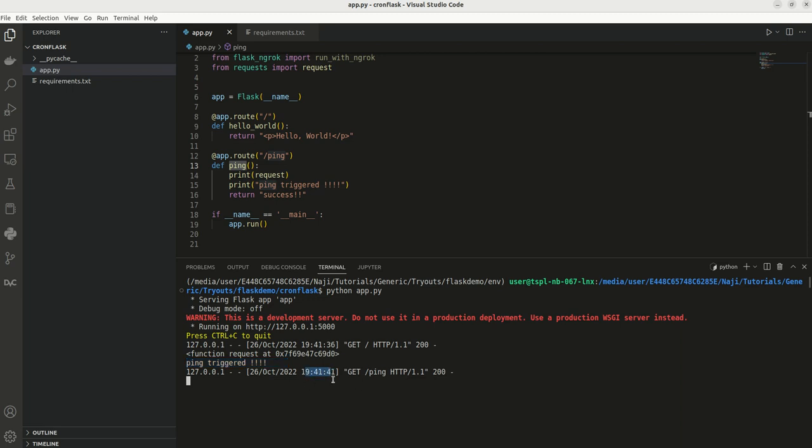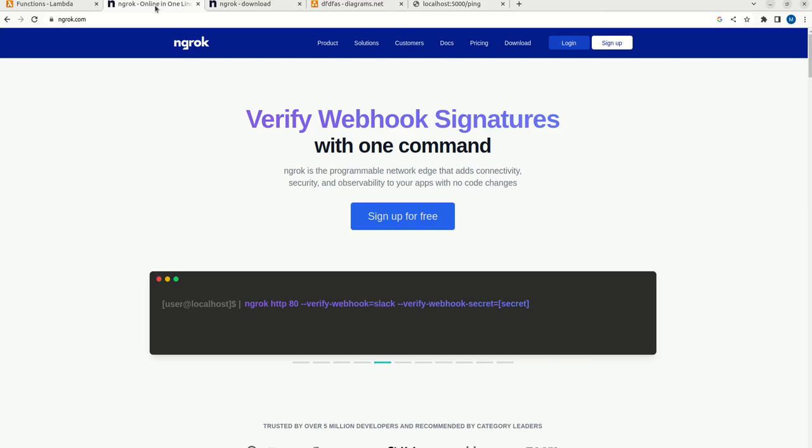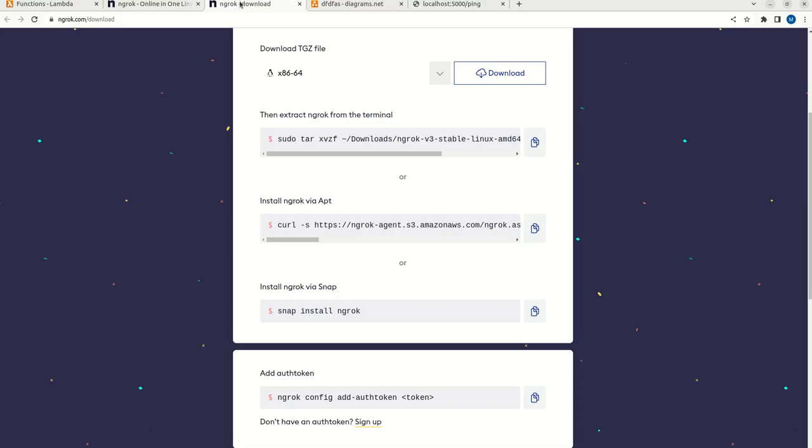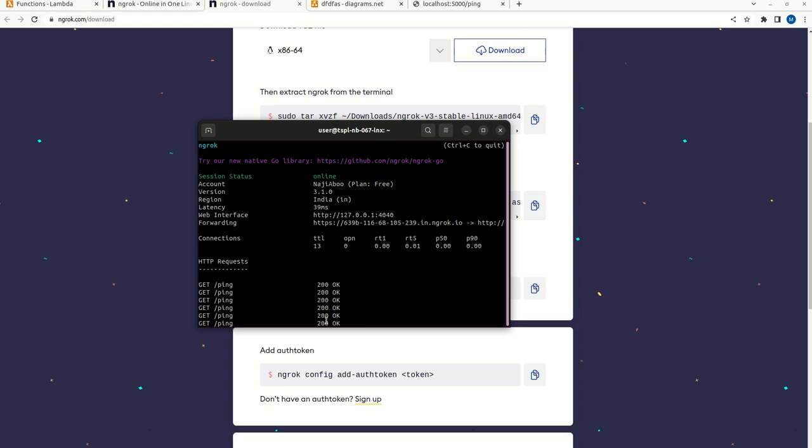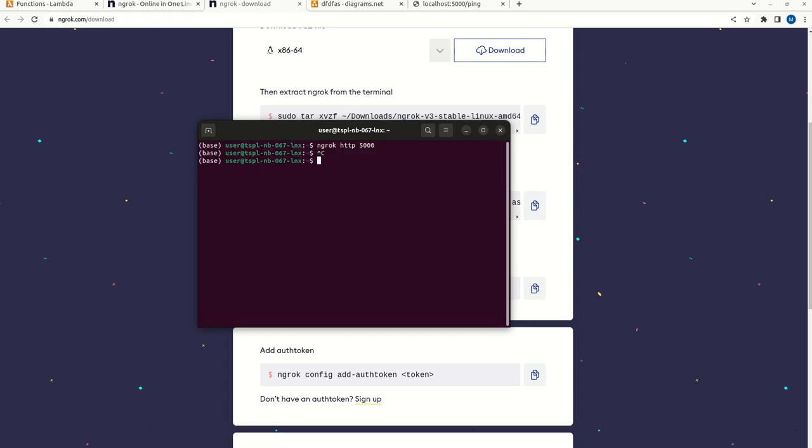This is localhost. So now we need to make this public. I do not want to deploy this into AWS or any other deployment servers. What I am going to do? I am going to make use of ngrok application. Since I am using Ubuntu machine, I just installed ngrok in my machine. Now I am going to run ngrok.